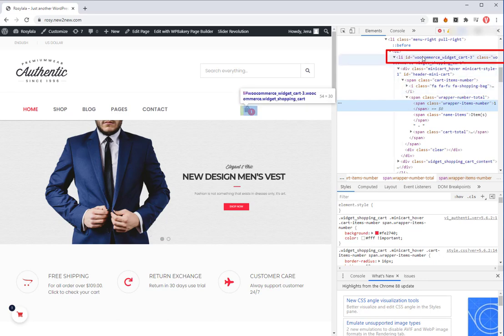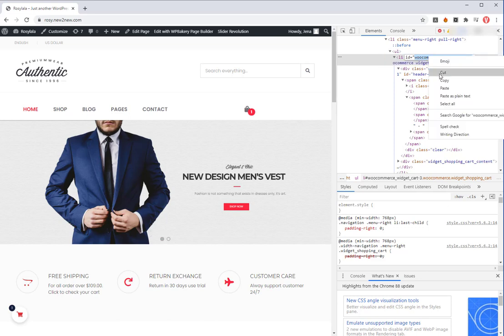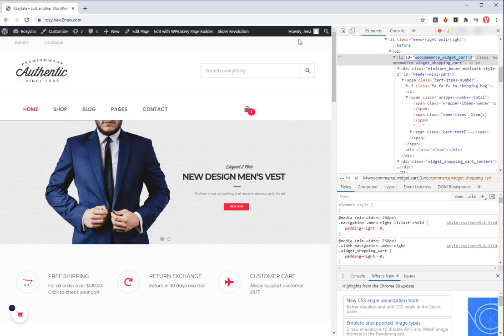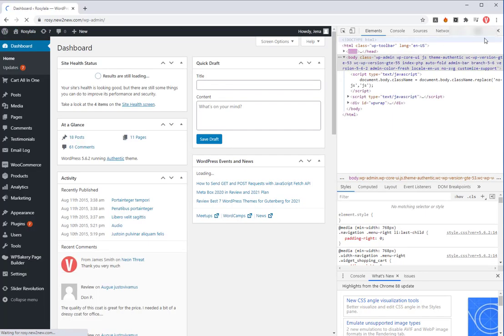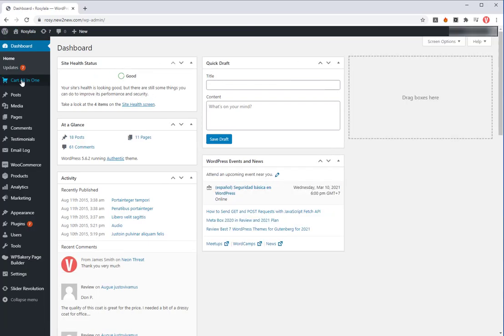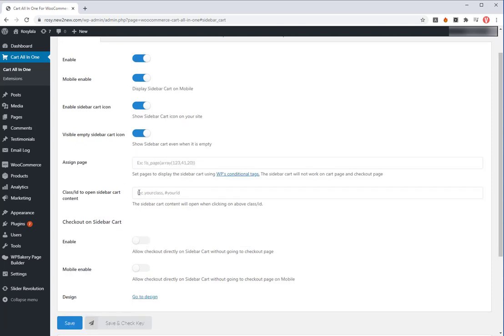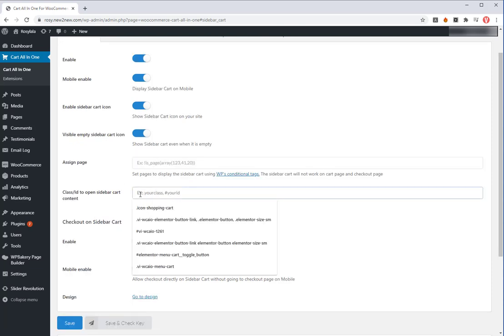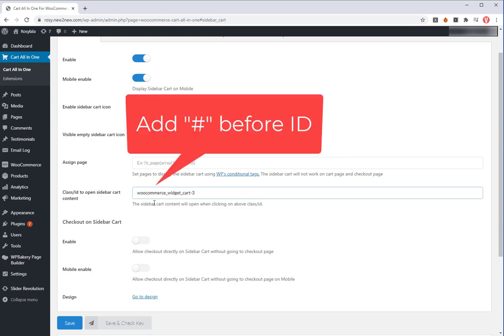Maybe class or ID. Then copy the ID of that icon. Go to Cart All-in-One setting, sidebar cart, class ID to open cart content. Then paste the ID you have just copied to the box, add the number sign before it if it is the ID type.